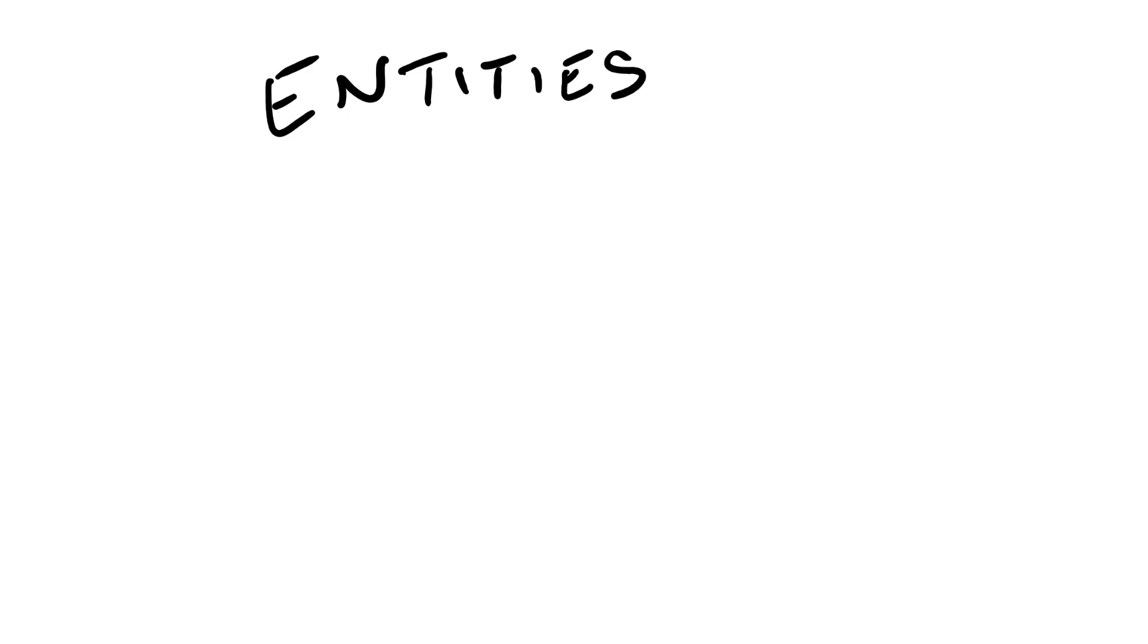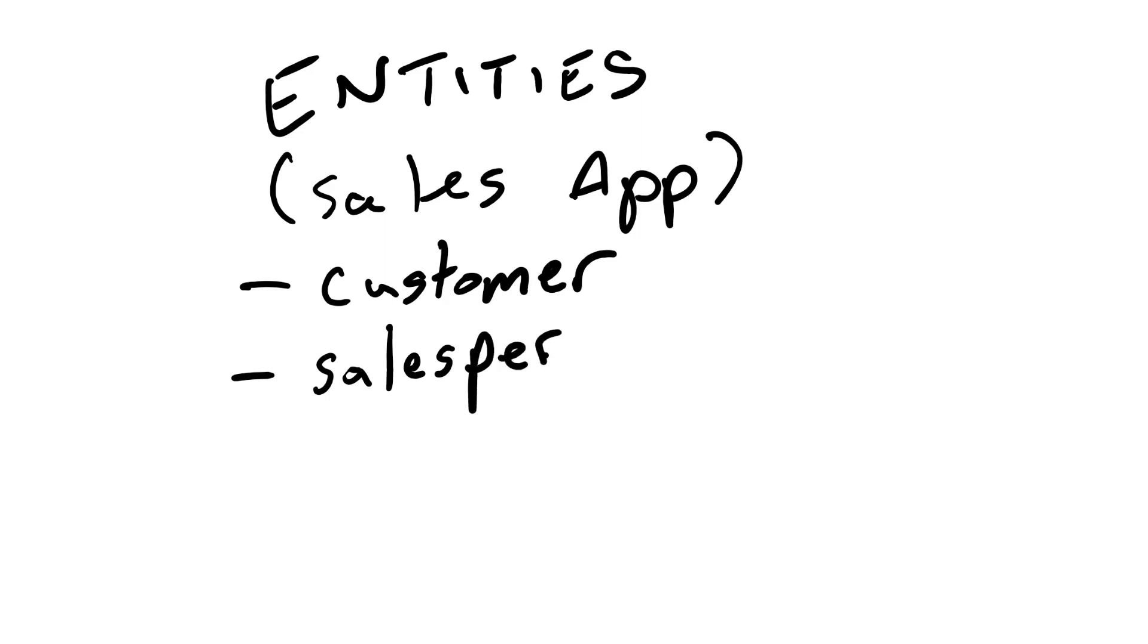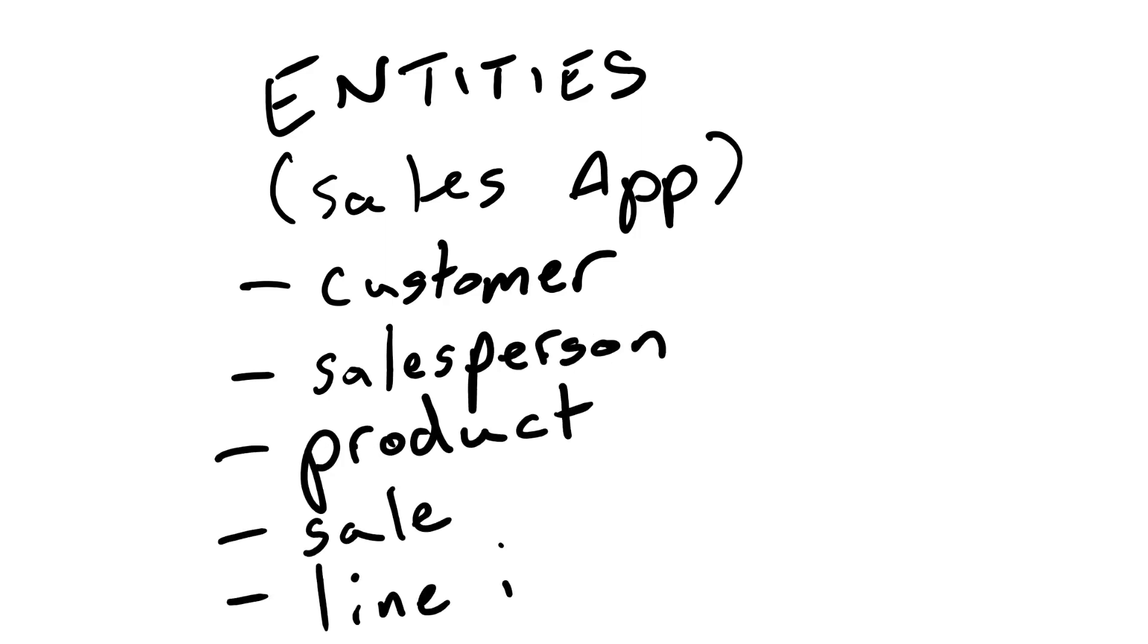So when starting any application what I like to do is I like to jot down the different entities involved and this will help us understand what's needed out of Zoho Creator and when building the application. It's going to save us a lot of headaches down the line and help us scale. So for this what we'll be doing is a sales app and right now what I'm going to do is I'm going to jot down the different entities at least for demonstration purposes involved in this application.